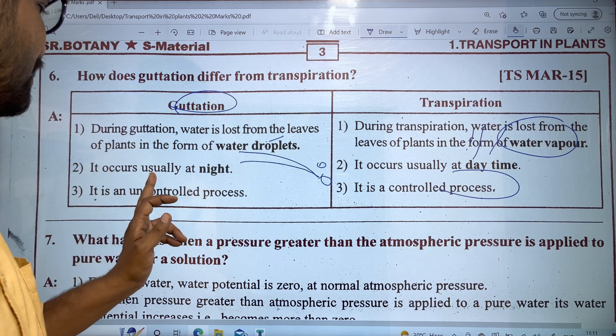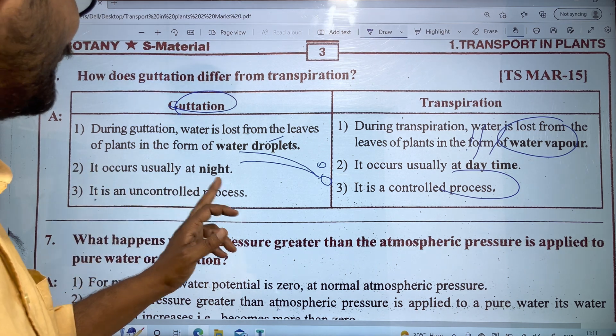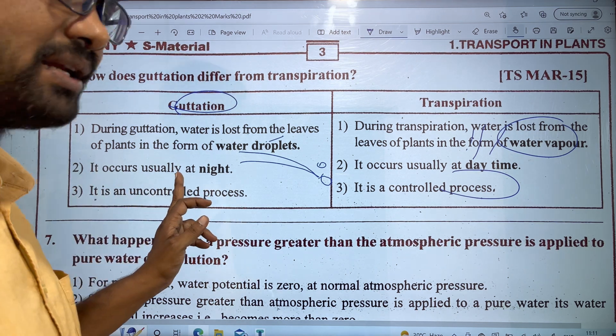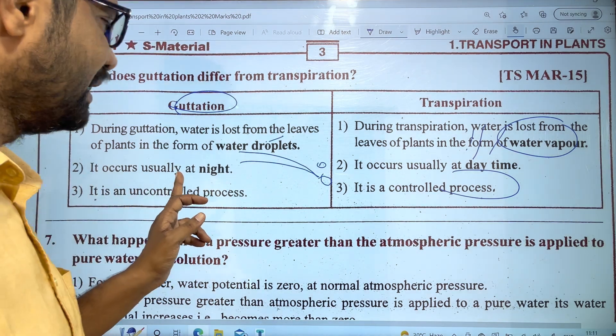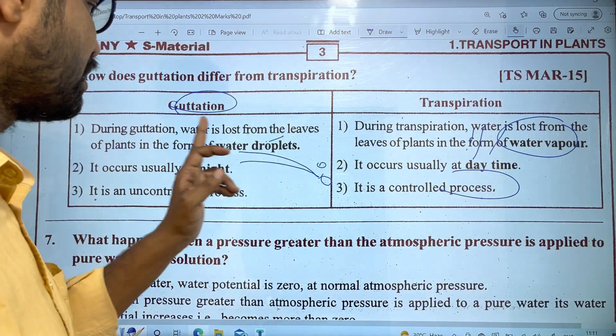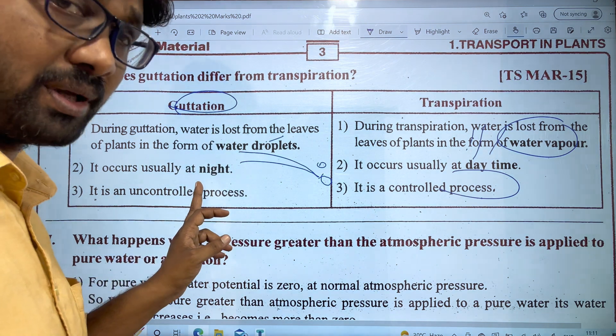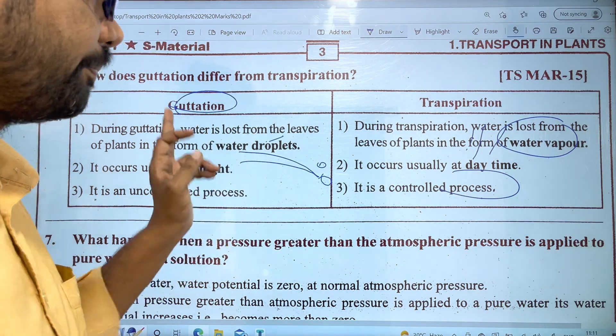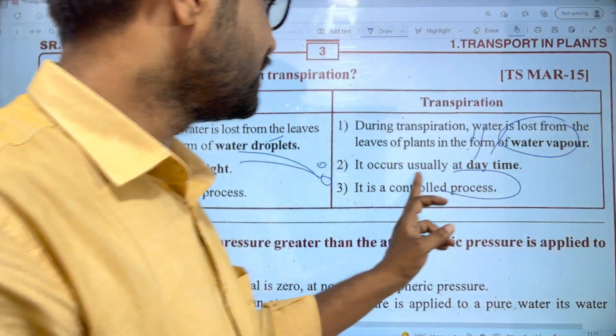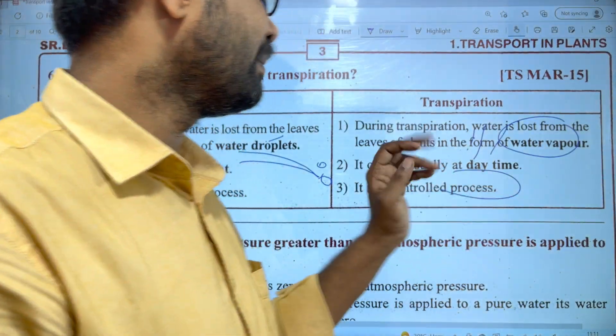Guttation occurs usually at night. Transpiration occurs usually at daytime.